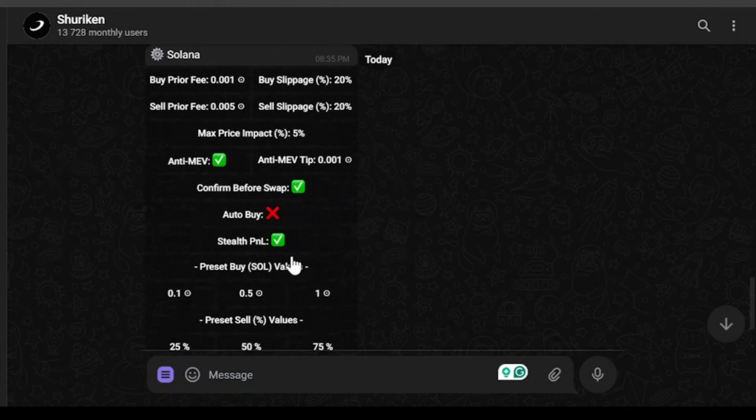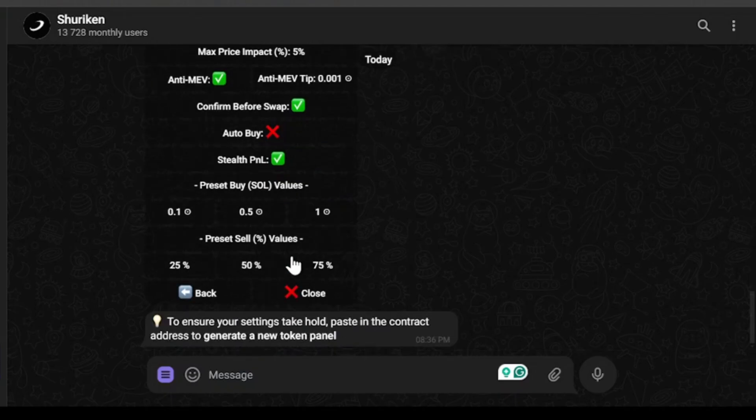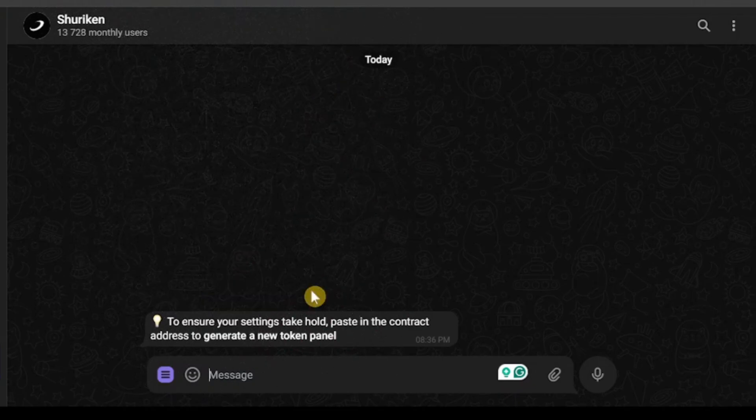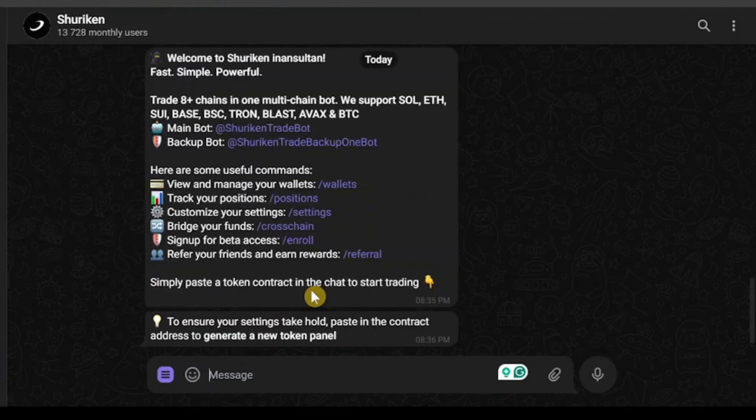After all of these settings are configured properly, you can just close this window and go back to the main menu. If you want to start trading, you will need a contract address just like this contract address.